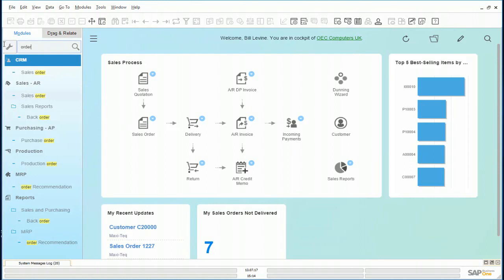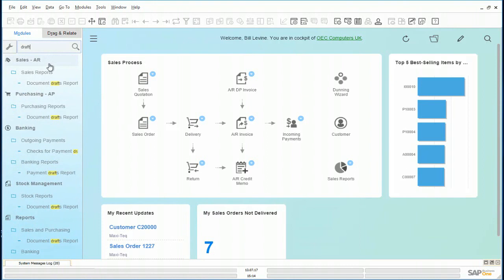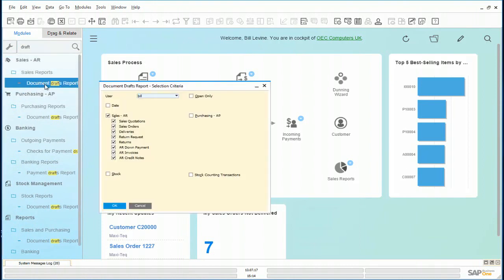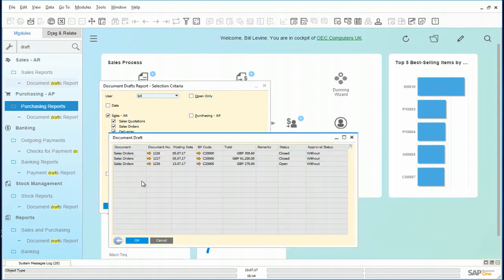He goes back and looks for the draft order. Clicking on the document drafts report. Looking for all sales type documents. The last draft order created was this one.